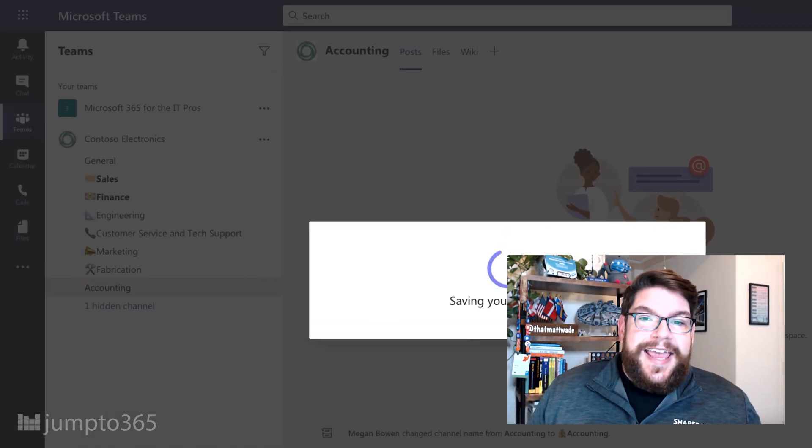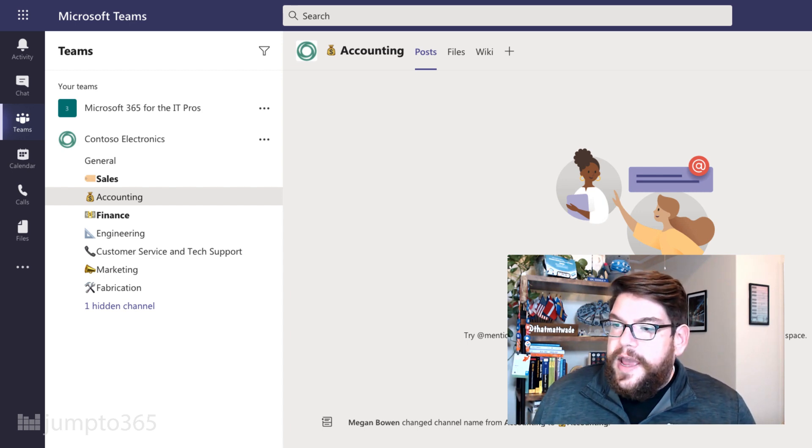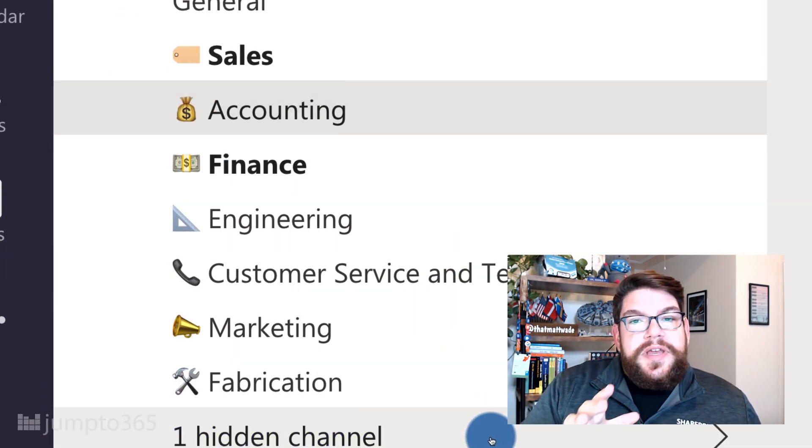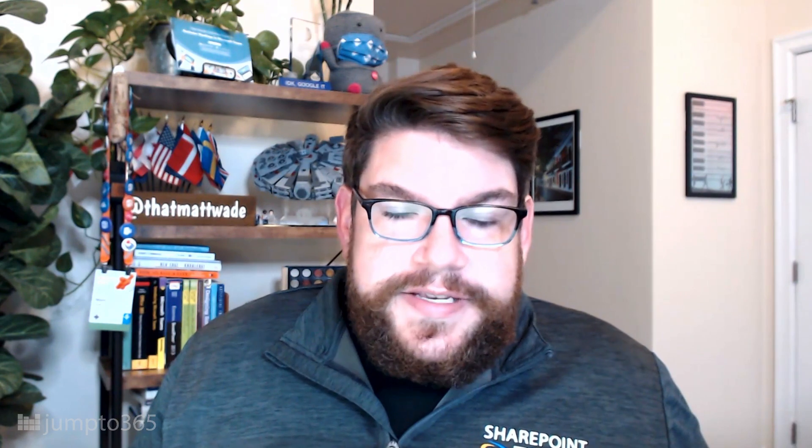I'm on Mac so I'll open the character viewer and search for "money." Finance is already using the stack of dollar bills, so I'll use the bag of cash. I'll add a space after it so it doesn't look awkward right against the name, then press Save. Now you can see Accounting has that emoji, just like all the other channels. You can also put the emoji after the name, though it's not as easy to catch since channel names vary in length. Notably, if you open the Files tab and go into SharePoint, the folder name will not have the emoji — because of the way we did it.